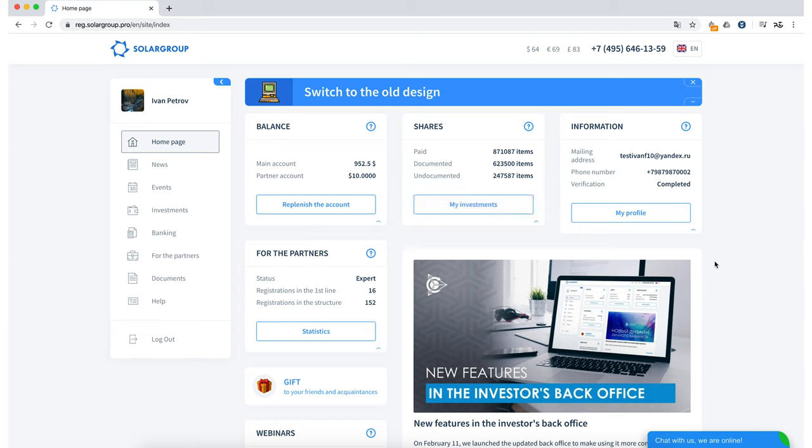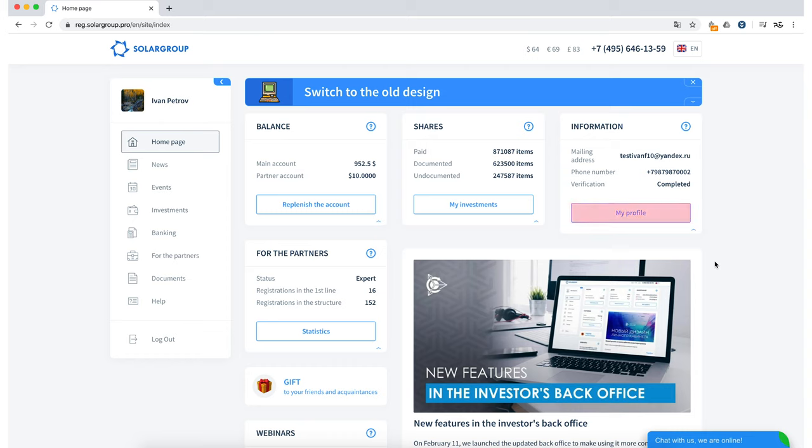The Information section. Here we see all the required information about the user. Namely, we see the email, phone number and the status of passing the verification procedure. Also, by clicking My Profile, we can view our data in more detail, fill it in and undergo verification if it has not been passed yet. You can also go to your profile by clicking on your avatar or your first and last name in the BackOffice menu.